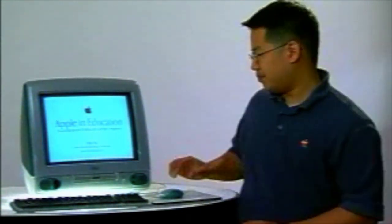Hello, my name is Stan Ng. I'm a product manager in our Power Macintosh group. I'm here today to talk to you about our G3 all-in-one and the iMac and some of the differences between our two products for our education customers.